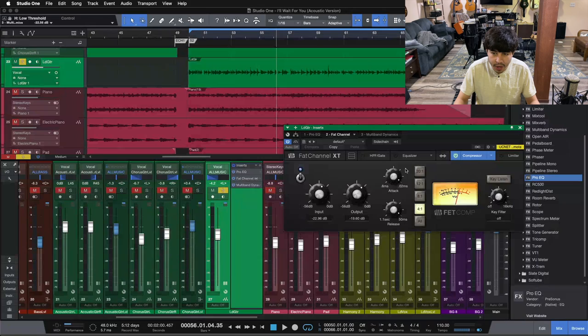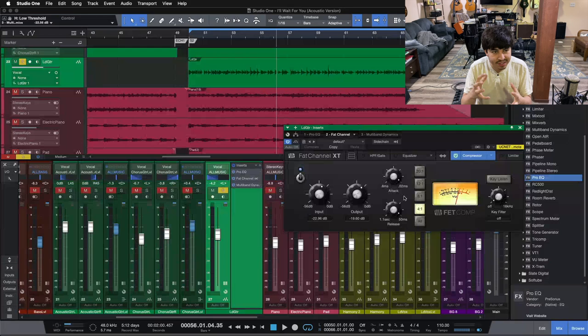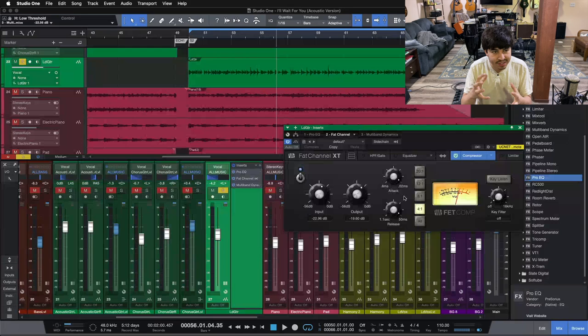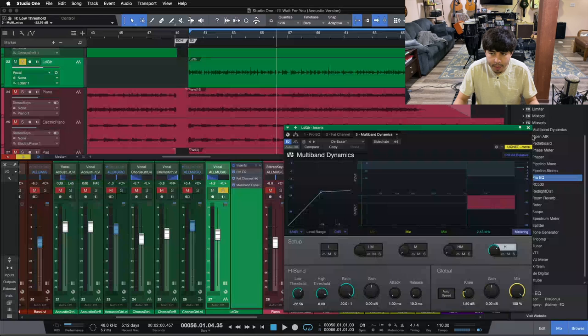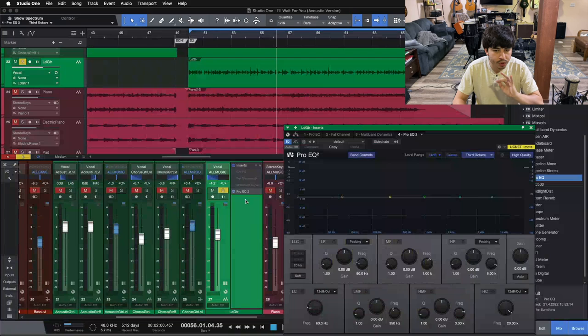And then that's exaggerated by this compressor here. Even though the compressor is as fast as possible, with the release being as fast as possible too, and it being a FET style comp like this, it really exaggerates the attack and that pick noise on the guitar, which gives us that pokey sort of sound. Now there is a multiband on the end here that's trying to clean up some of that top end, but we probably didn't go far enough with that.